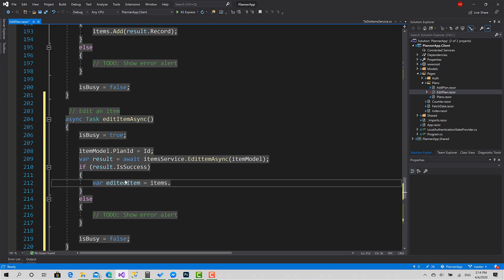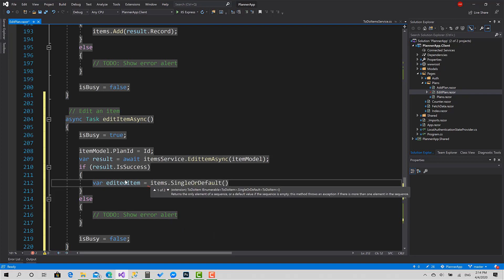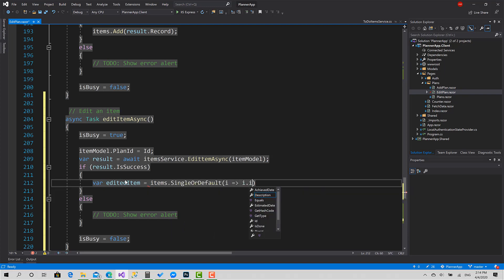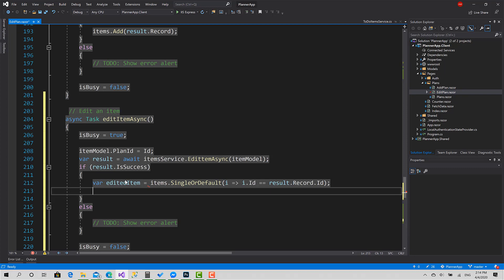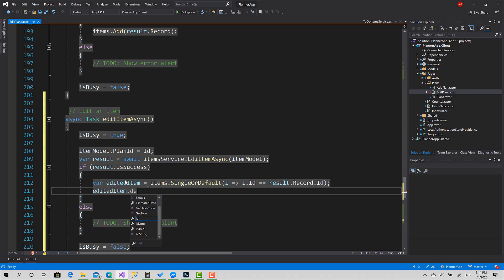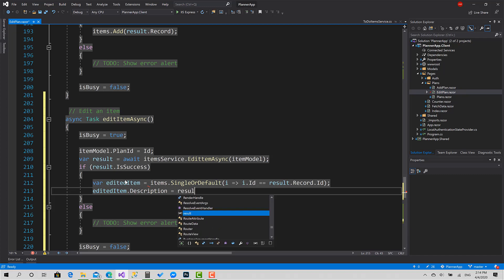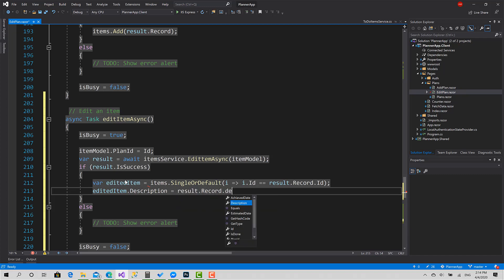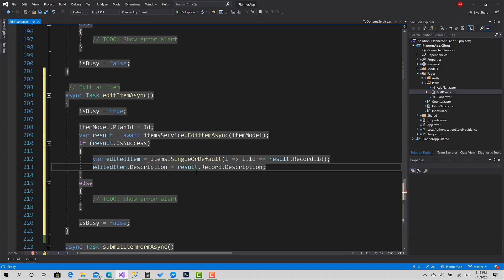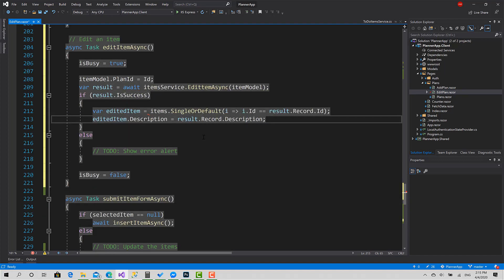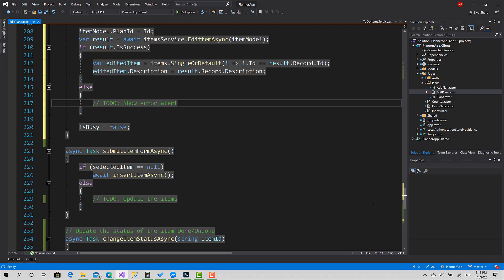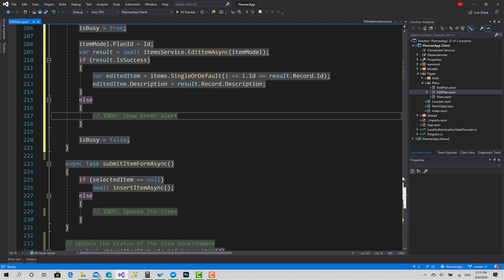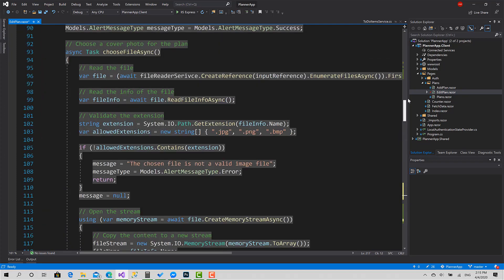Where ID equals Result.Record.ID, and EditedItem.Description equals Result.Record.Description. Okay, that's great. We also need to show that error message here.